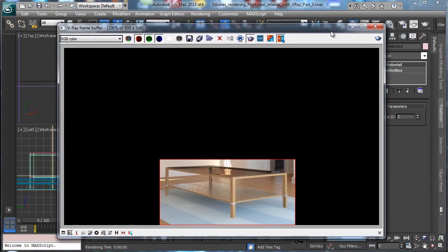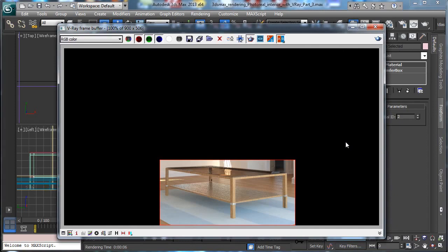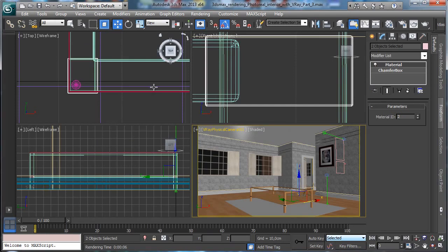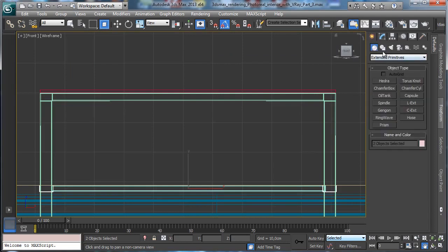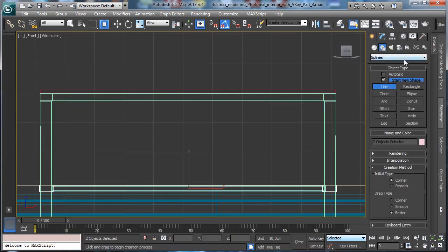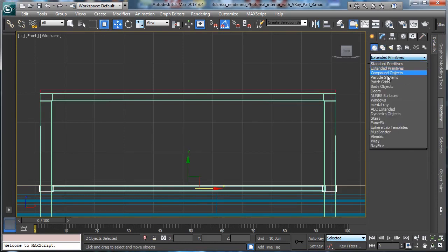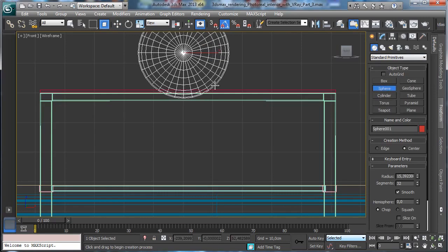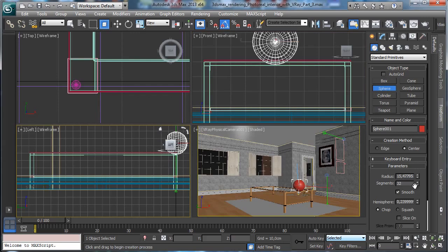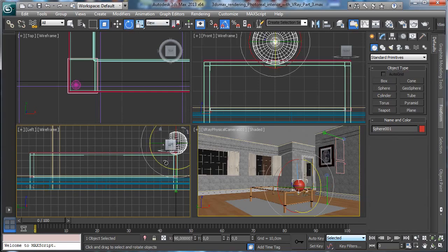Maybe we can have less bumping but we have to check. That's nice. Now I'd like to put something over the wall. Let's start preparing something. We can create a sphere, rotate by 90 degrees.